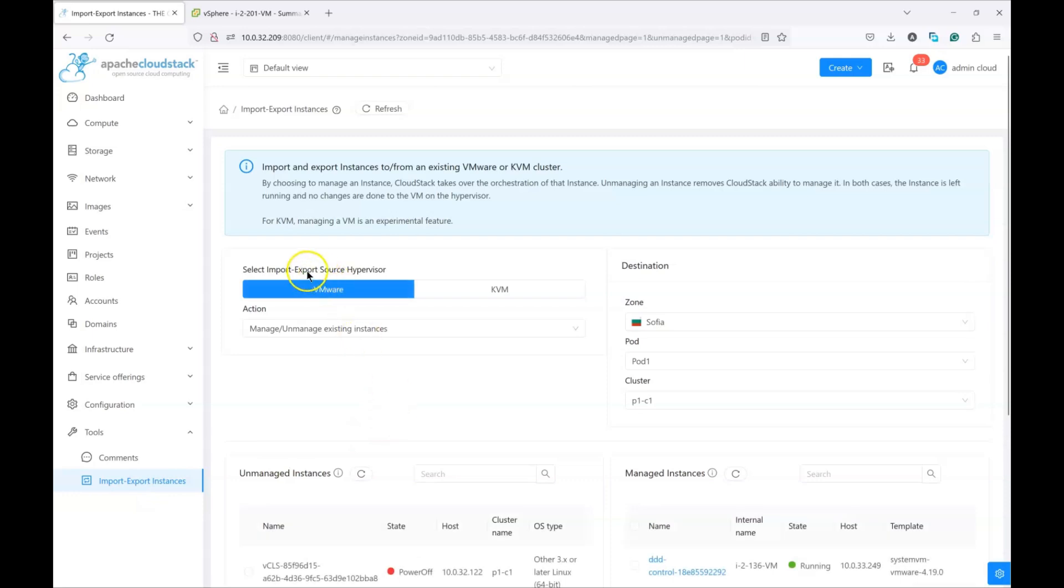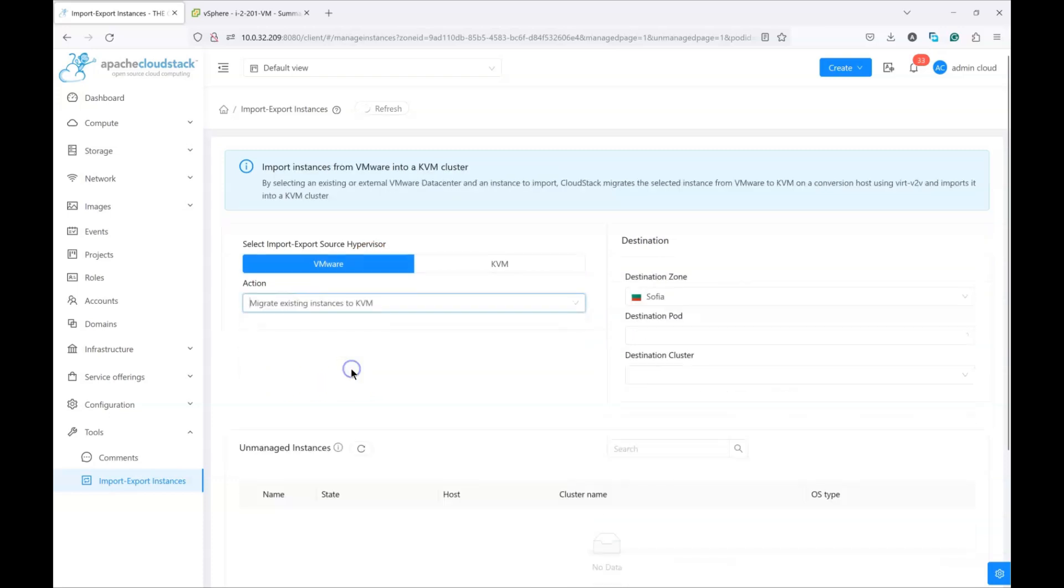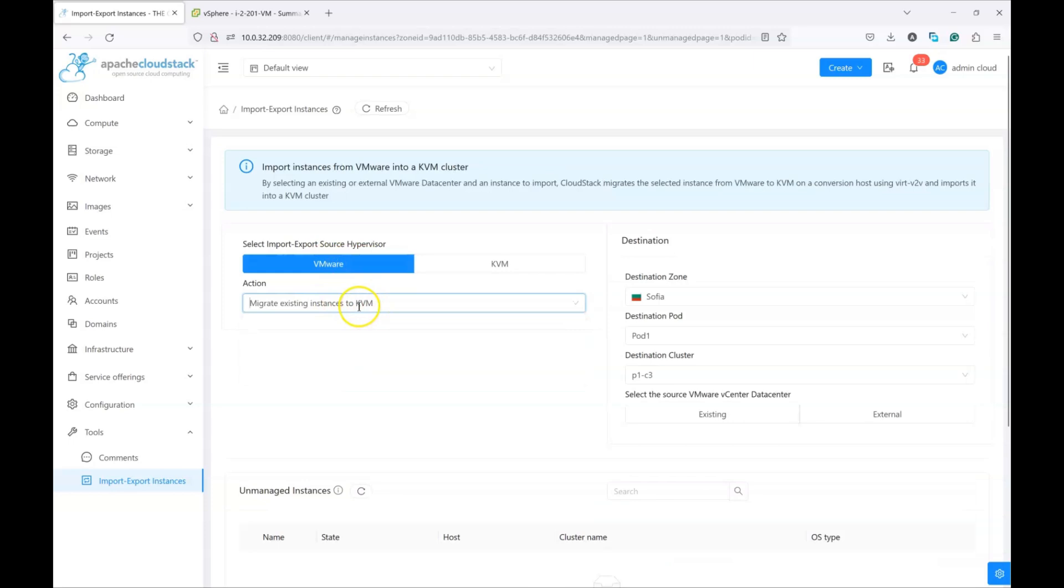We want to choose the source hypervisor as VMware, which is selected by default, and we want to migrate the existing instance to KVM. So from VMware to KVM.